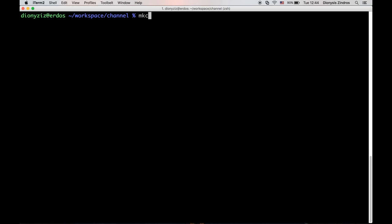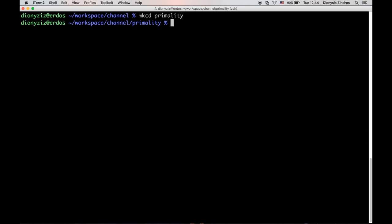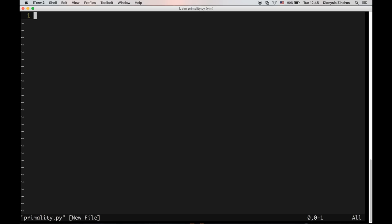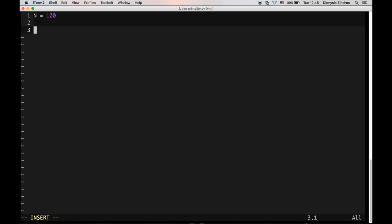Let's make a directory here and this will be called 'primality'. In future videos we will add more sophisticated algorithms to this directory. The goal of the first algorithm is to print just the first prime numbers — specifically, the first prime numbers that are below 100.